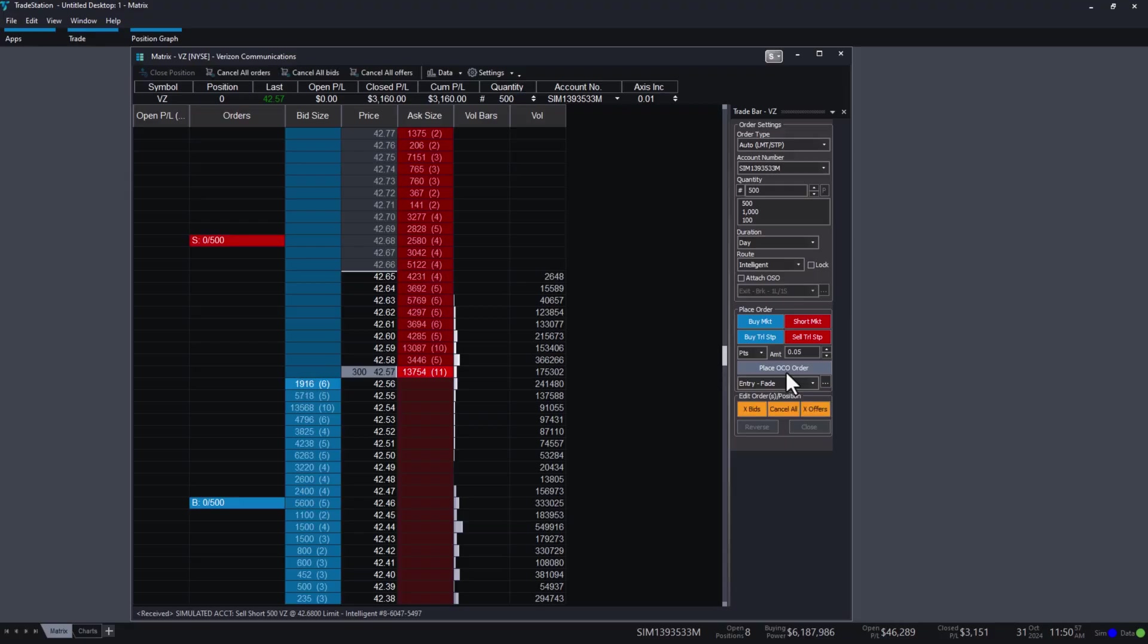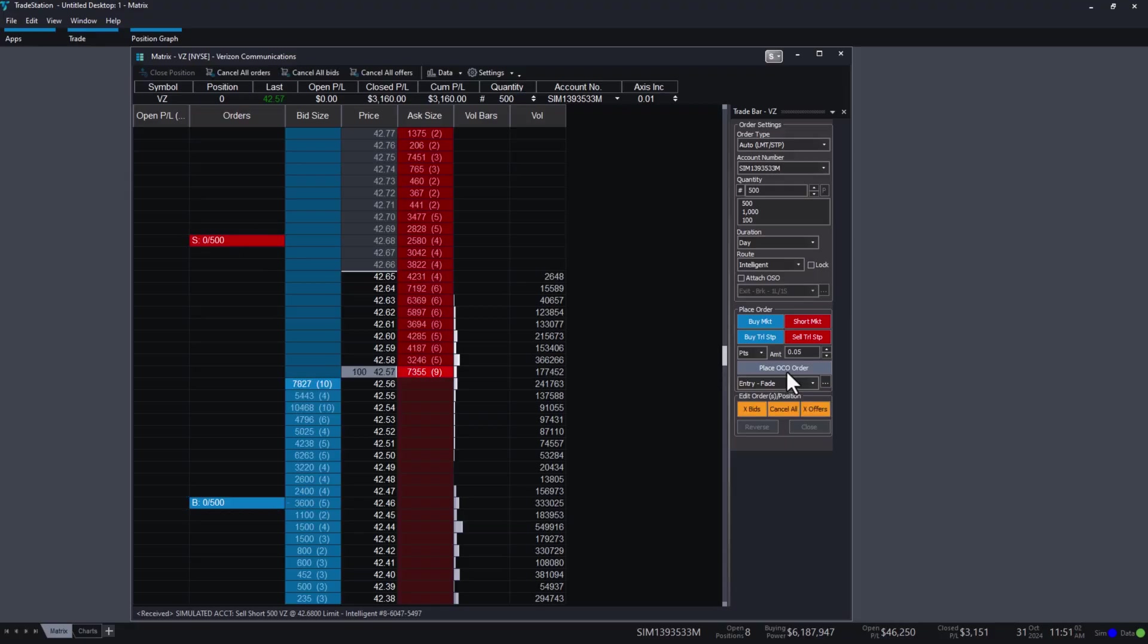That's it! Your orders are in place and ready to take a trade if hit. Thank you for watching!